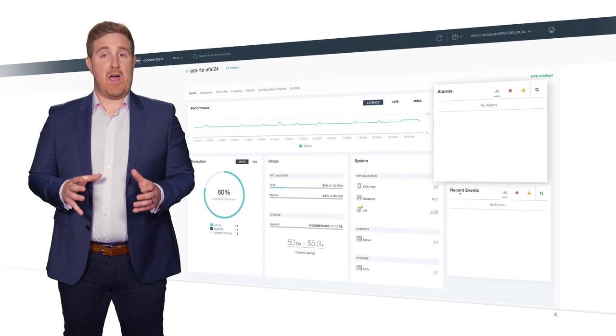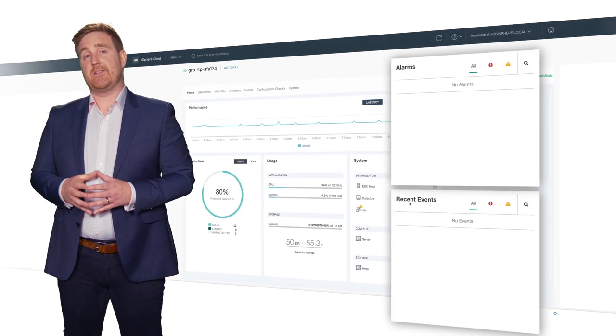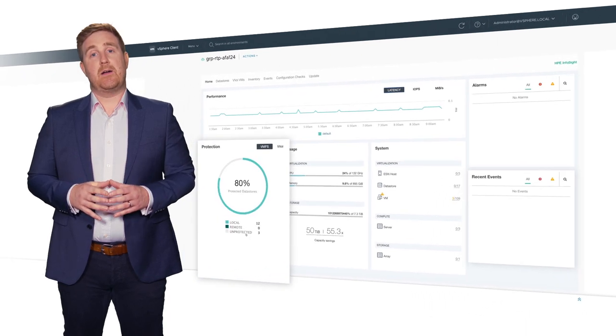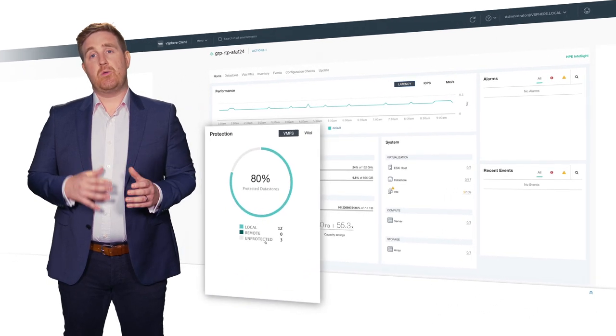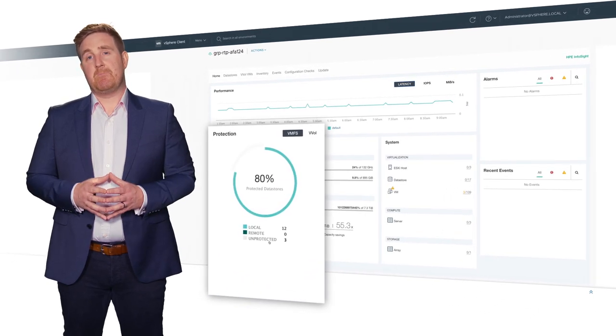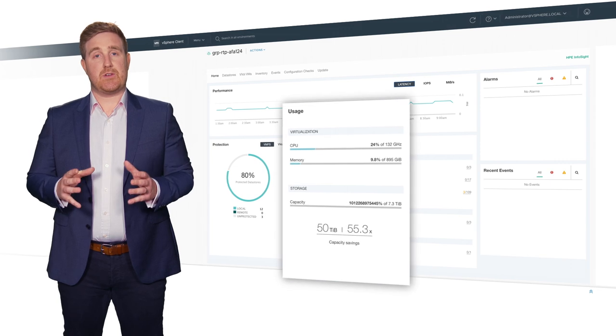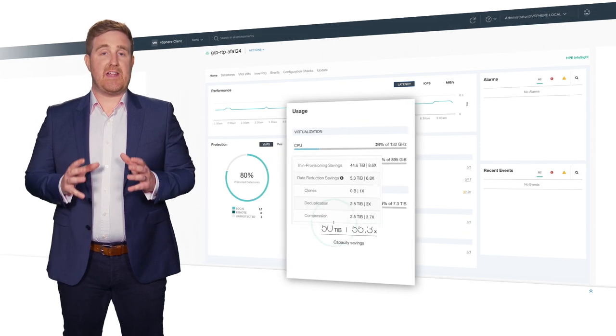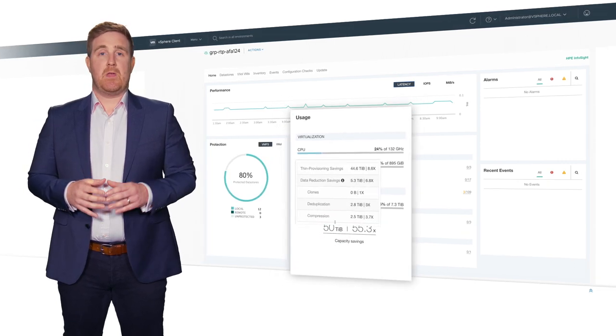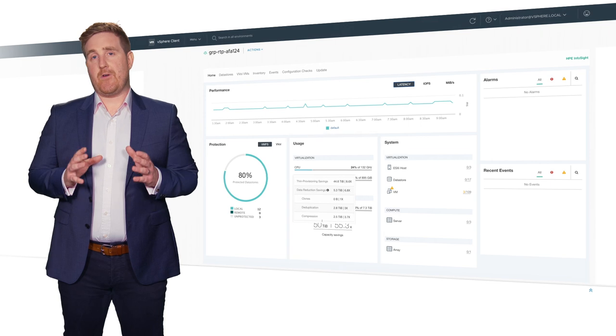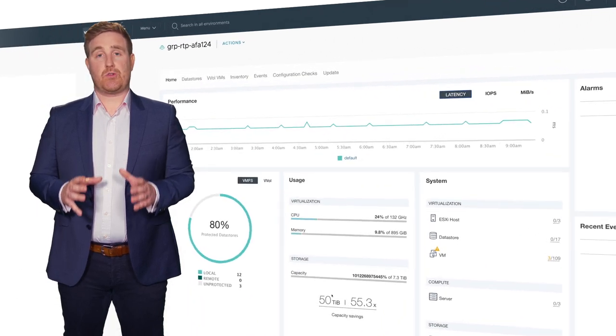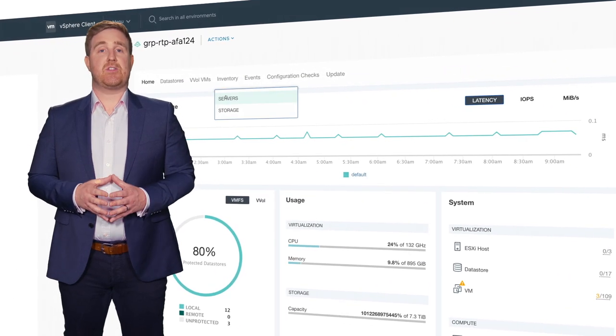To the right, you can see any recent alarms and events. The lower part shows local and remote data protection, consumption and health of your storage nodes, and finally the data reduction achieved. If you wish for a further breakdown of your computer or storage nodes, click the Inventory tab.